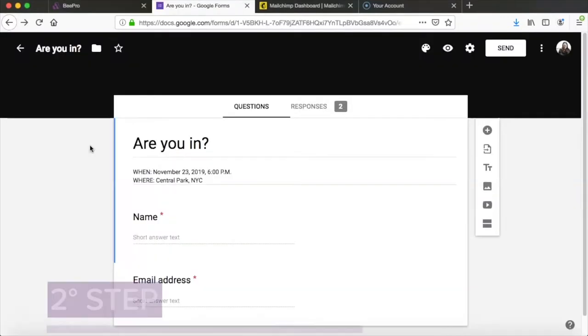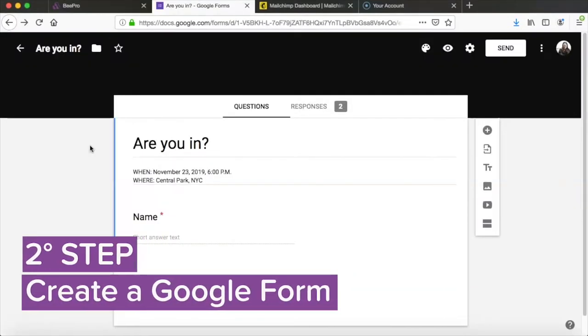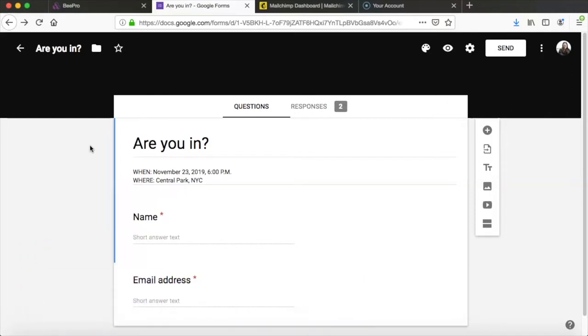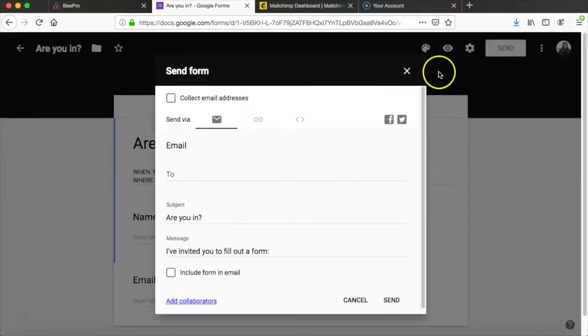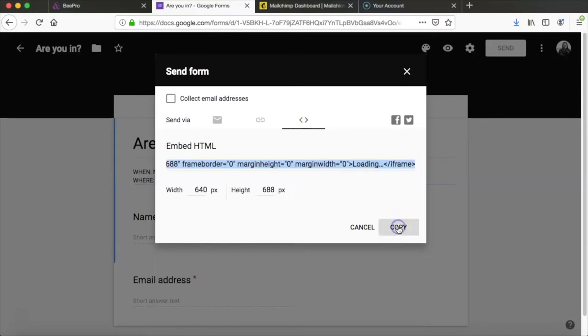Jumping over into Google Forms you can see that we have a form here ready to go with all of the necessary information. So now we're going to click the send button in the upper right hand corner here and click on the HTML symbol. From here we can copy the HTML.